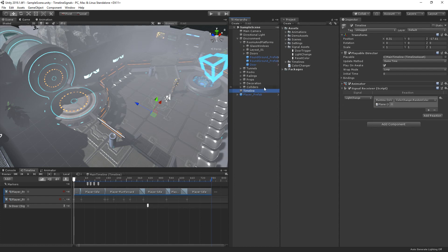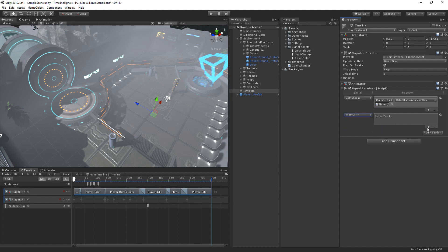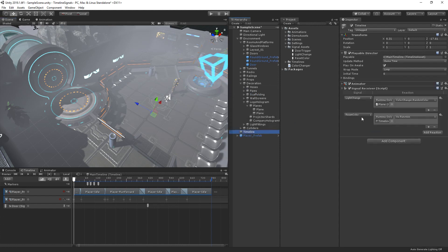Let's add a new reaction in the inspector and choose our Reset Color signal. Now let's add a new action and assign it to our hologram. Then let's tell the color to reset whenever the signal is received.